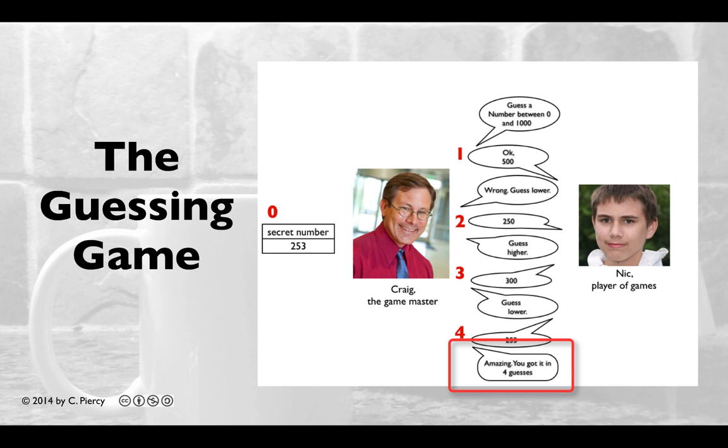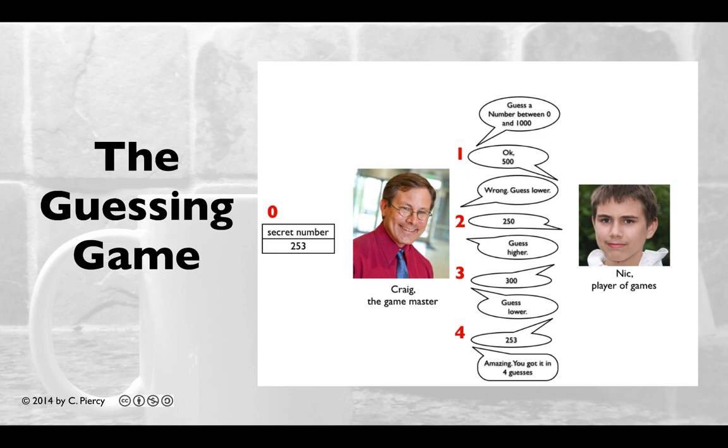He tells him that he got it correct and the number of guesses. Our task is to make a web application that will come up with a new secret number so that the player can play multiple games. For this example application, we are concentrating on studying Java servlets.